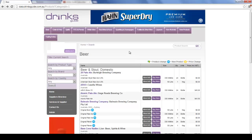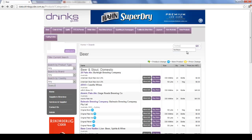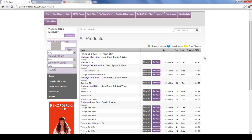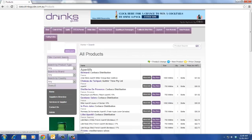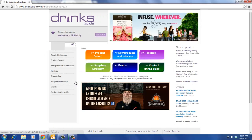Secondly, one can type a search in the search box on the right hand side — we will search TUIs here as an example. Lastly, you can also search by using the drop down boxes on the left hand side.